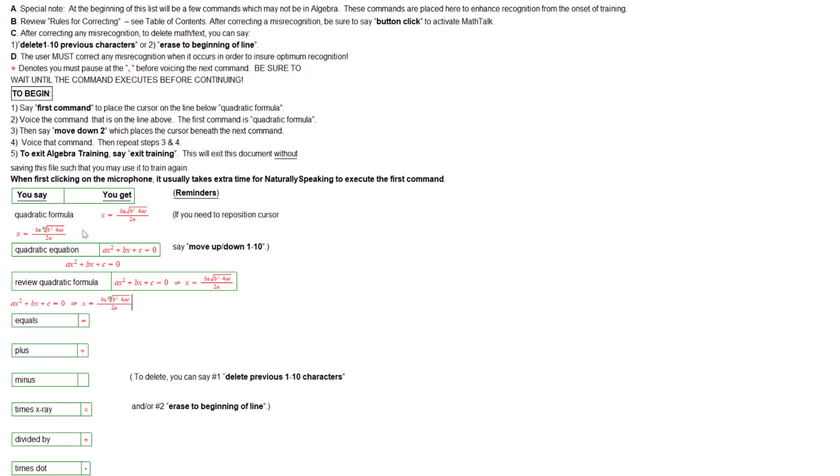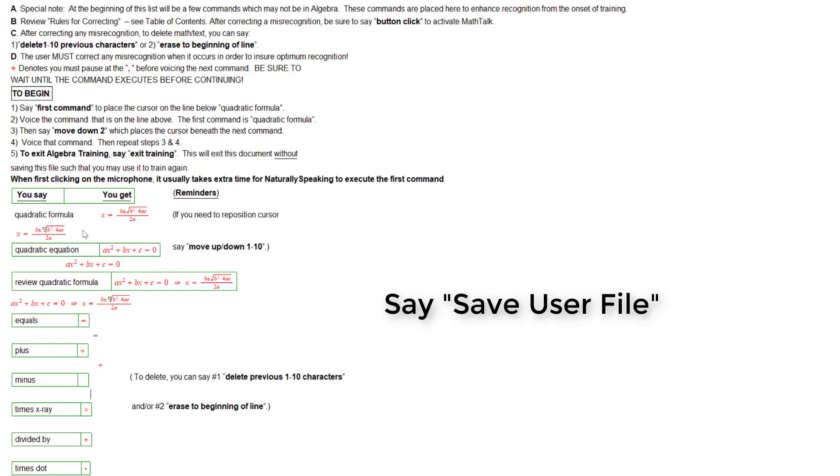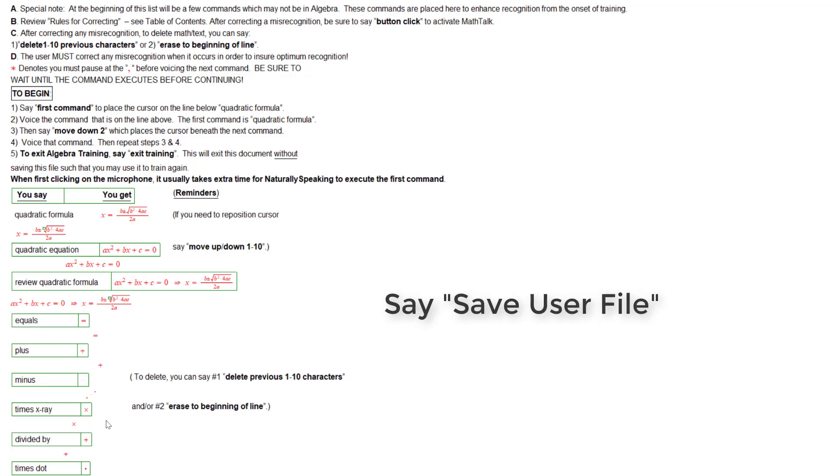Creo down here by clicking underneath the bottom where you want to train the alphabet. Move down to save user file. Move down to times x-ray. Move down to divided by. Save user files. Go to sleep. Don't forget to say save user files as you're going along to save your file.